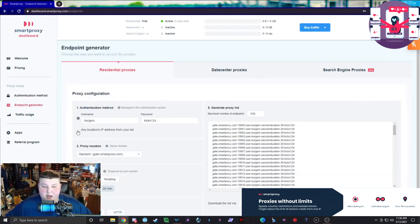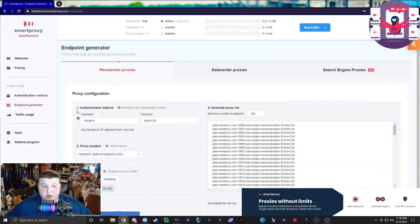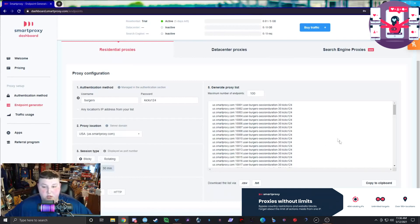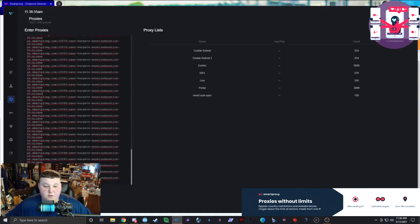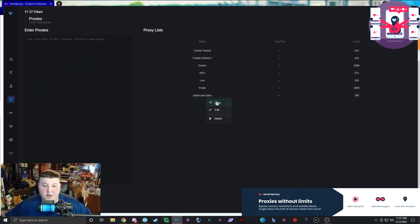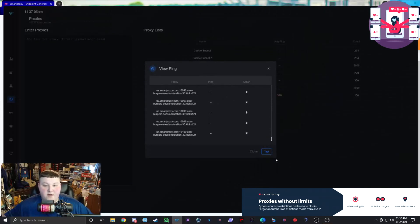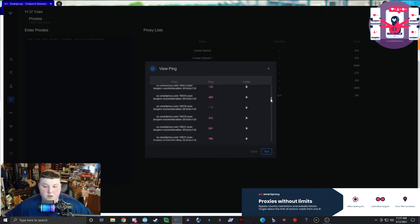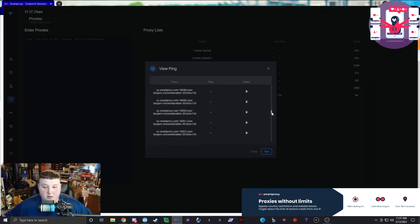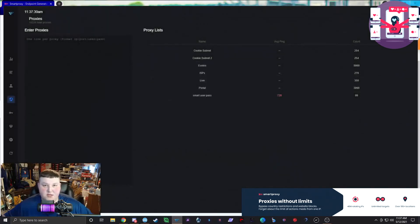We're going to generate proxies now — USA, sticky, 30 minutes, 100 proxies. We'll copy them to clipboard, paste them into Wrath, and delete the old ones. Now we'll ping them and test against Shopify. Look at them — they all ping, all speeds under 1000ms. That's pretty good for Shopify. We had one bad one, so we just delete that. Residential proxies always need to be filtered when using for stuff like this.